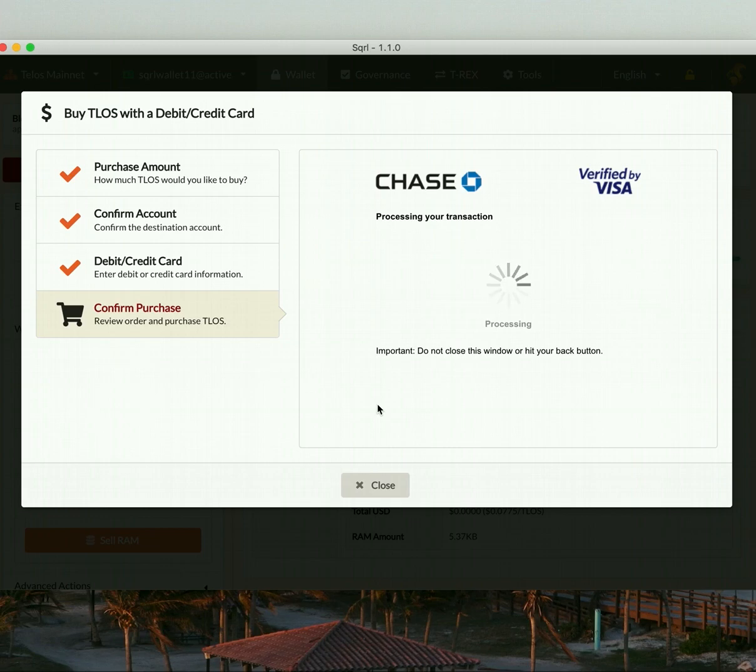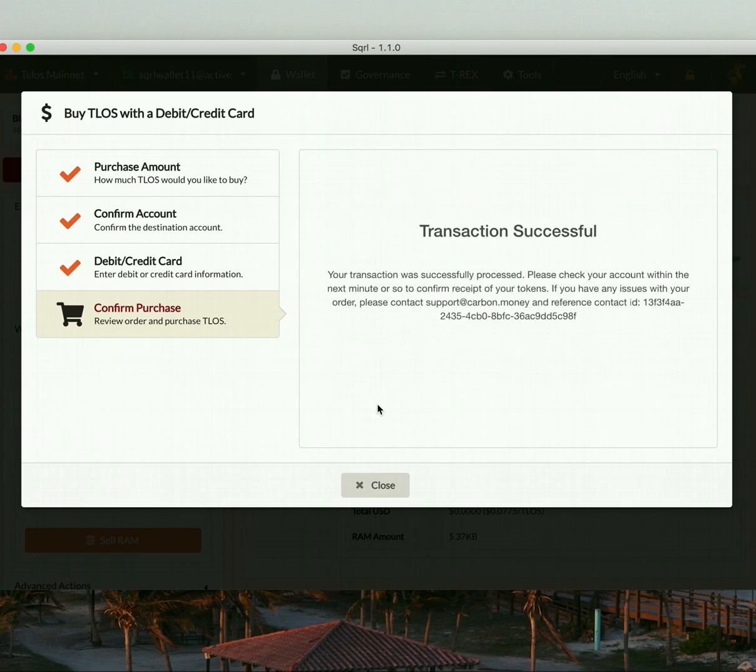Now, if there aren't any problems with this transaction, you're going to receive a confirmation. So let's wait here. And there it is. So transaction is successful.